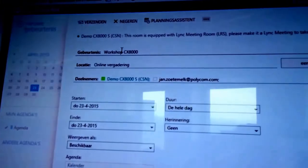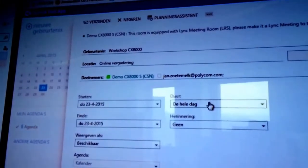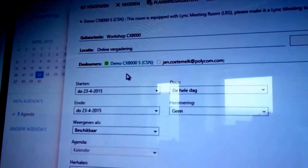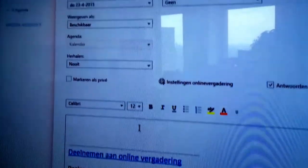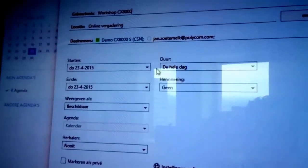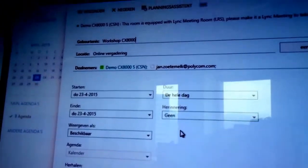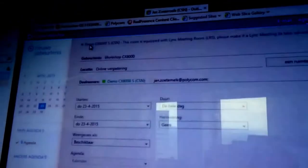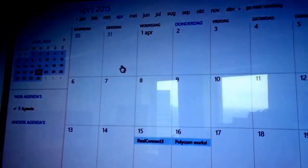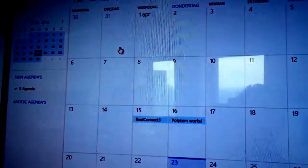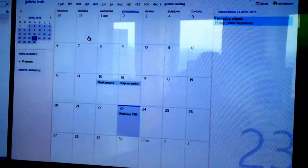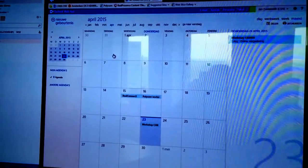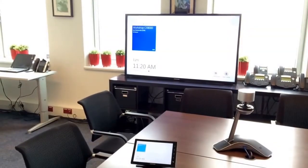Workshop CX8000. Okay, so we got all the details in here: CX8000, we got the link invitation, it is a meeting for the whole day just as a test, and we say send. So what will happen is this invitation will be sent off now to the CX8000 and to the different users.